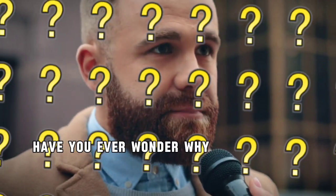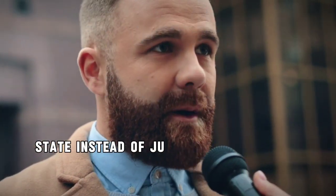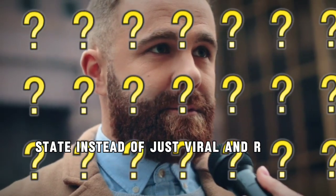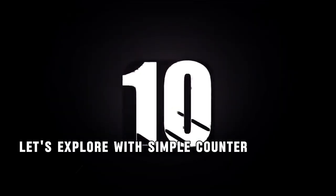Have you ever wondered why we use useState instead of just variable in React? Let's explore with a simple counter example.